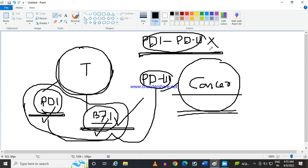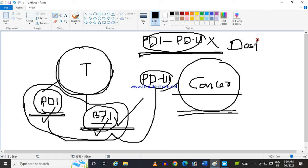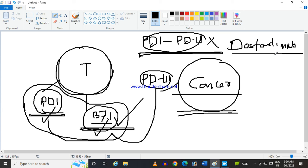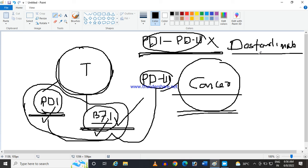This can be, it was experimentally proven that the Dosterlimab, one drug, Dosterlimab, it's a monoclonal antibody. Means this antibody, monoclonal, mono means single, clonal means by cloning. It's a man-made antibody which can particularly work for a particular antigen, this cancerous cell.